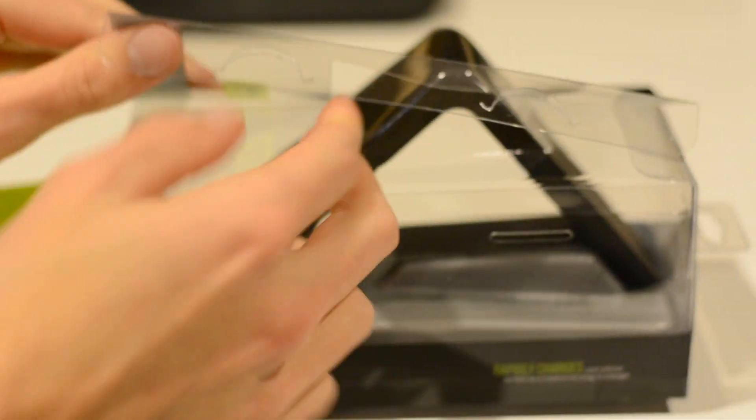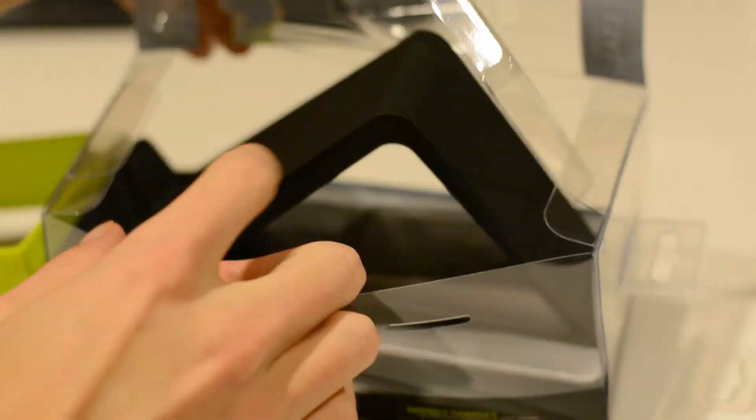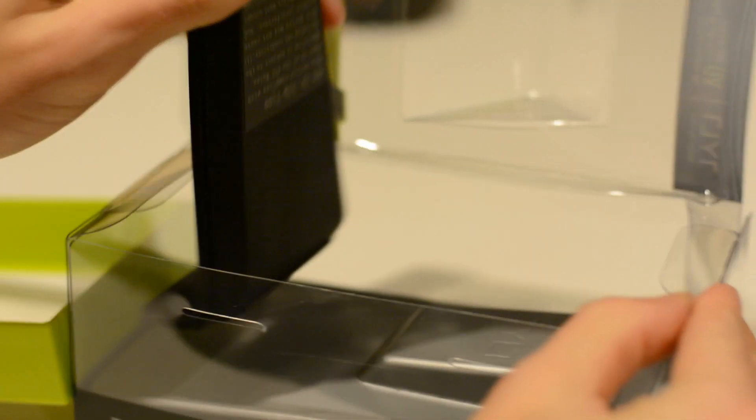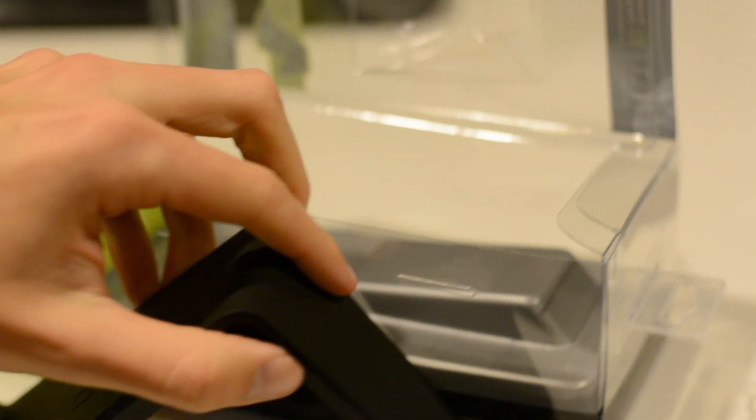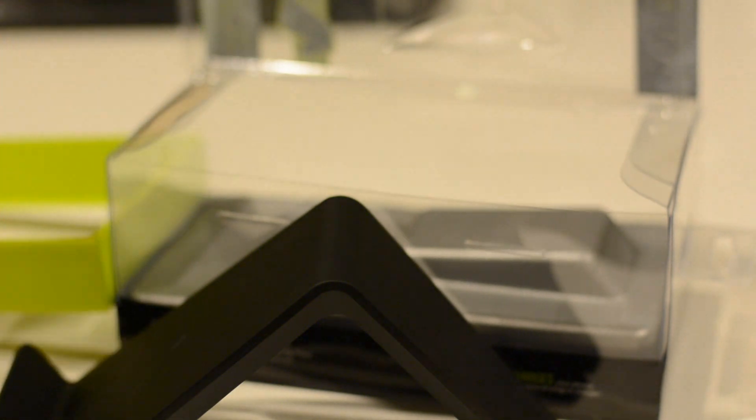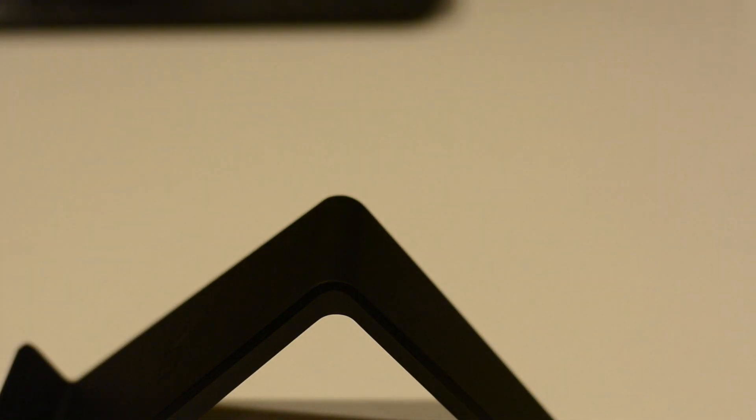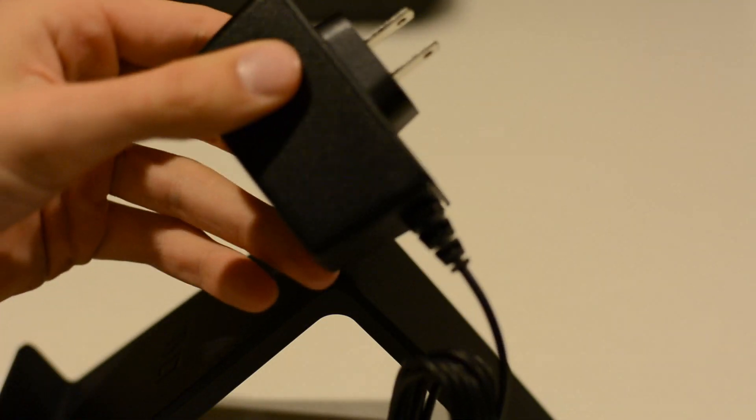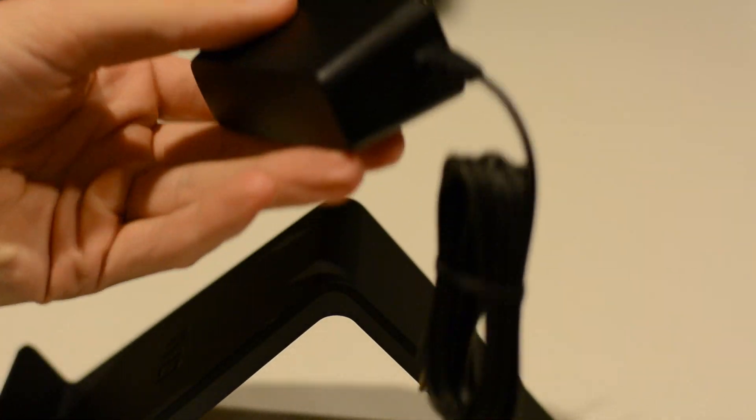Inside there are very few accessories, obviously because it's a charger. We have the charging device itself along with an AC adapter. The AC adapter plugs into the back into a nice little hidden slot.